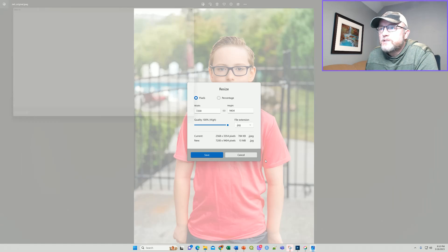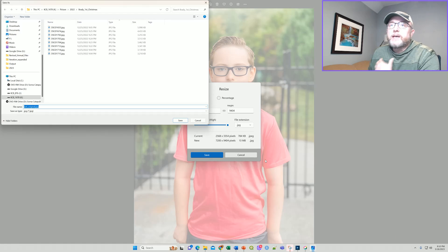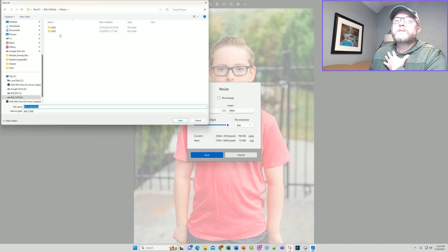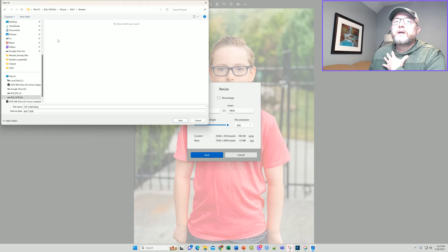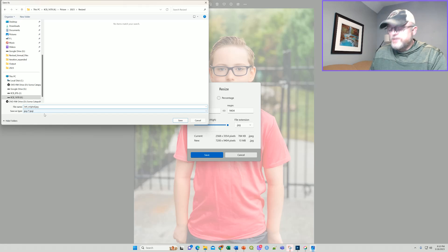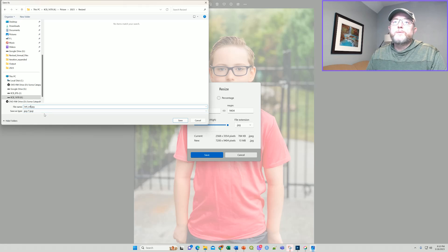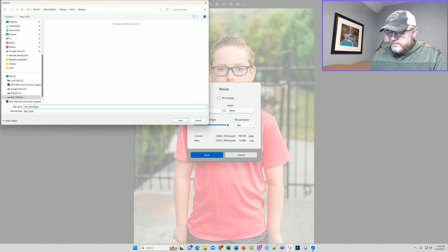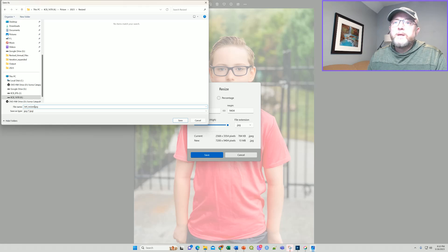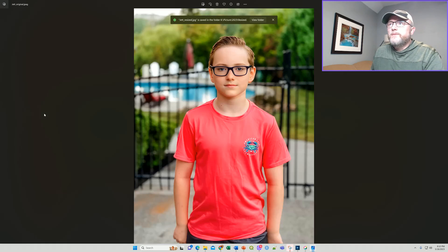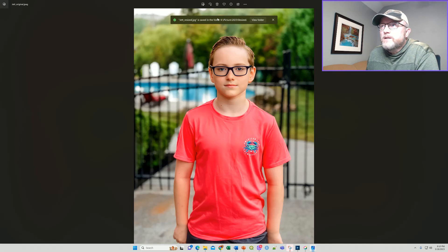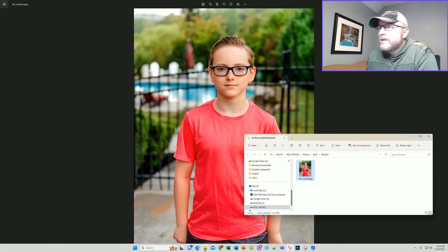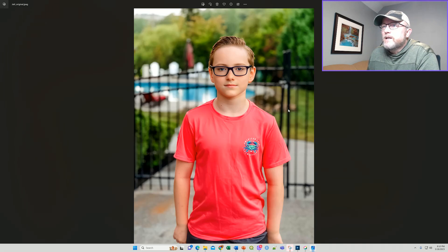So as I save that, I'm going to put it into a resized directory here. Let's call it Jet Resized. And I hit that and it is done. So if we view that folder, here's the resized image.